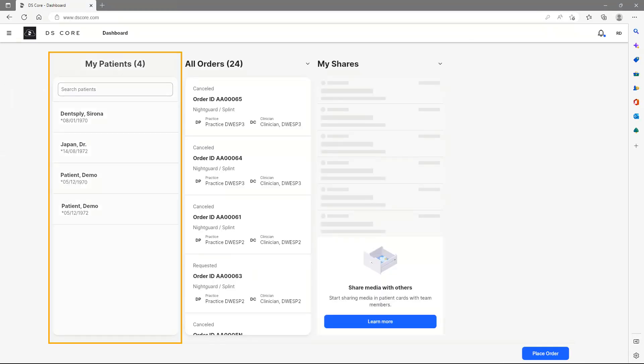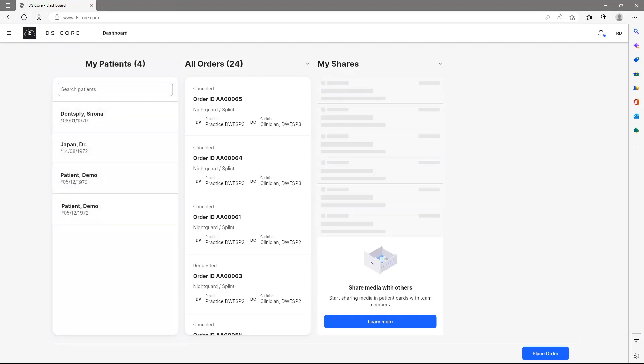The uploaded media will be organized by patients and together with case files from other Dentsply Sirona Solutions, a comprehensive media library that supports your workflows, patient communication, and collaboration with other dentists and labs will be created.